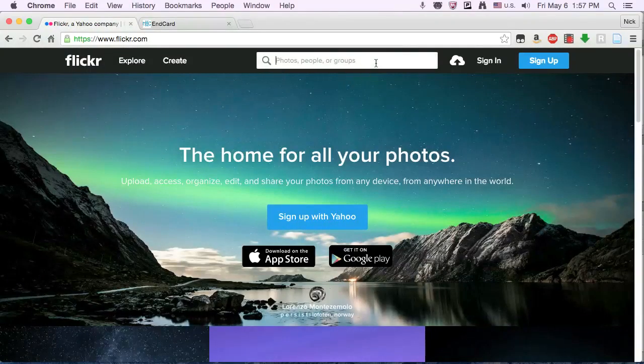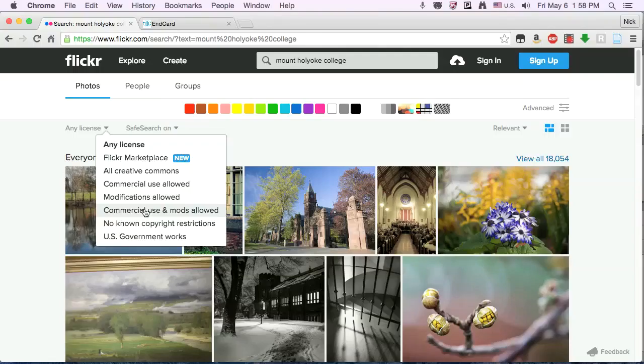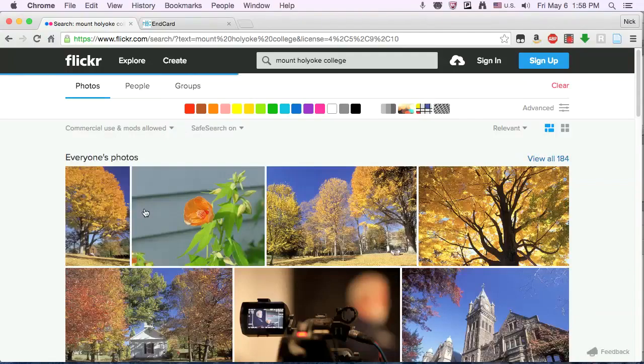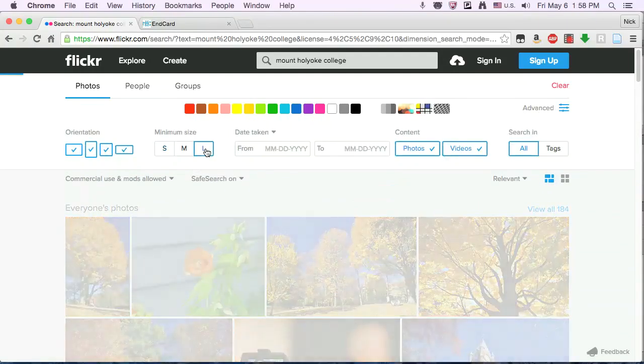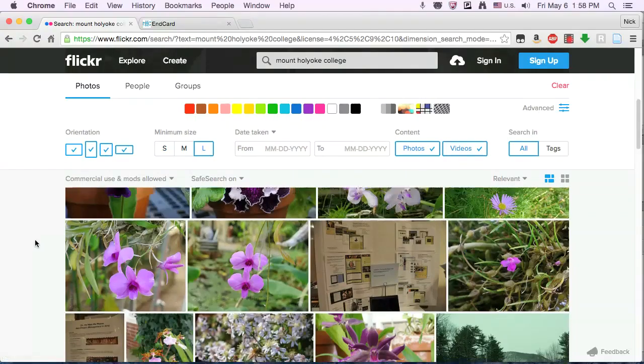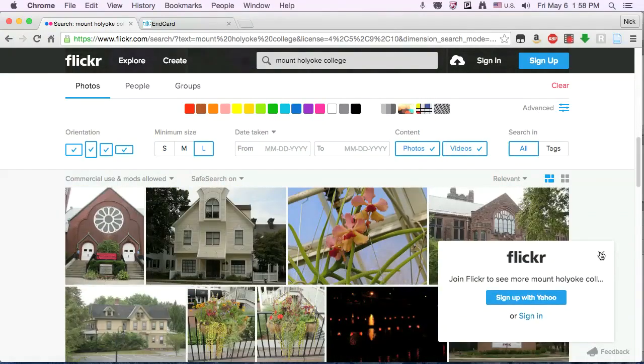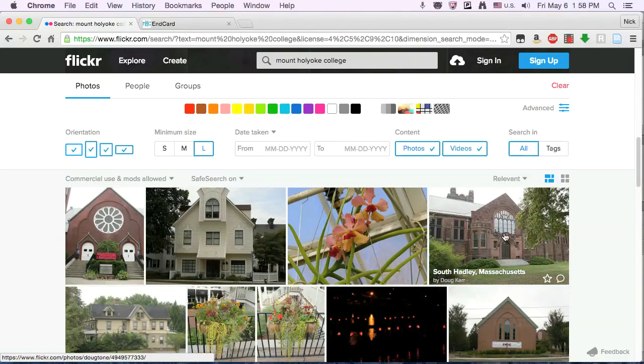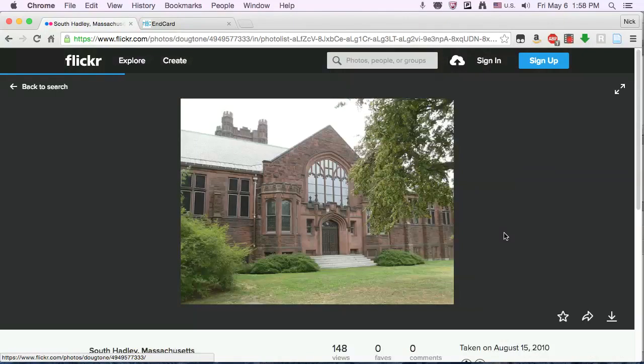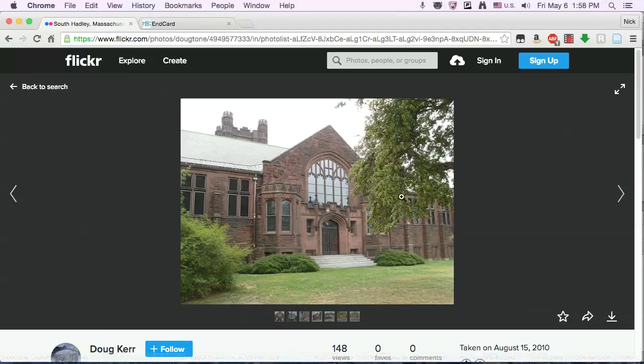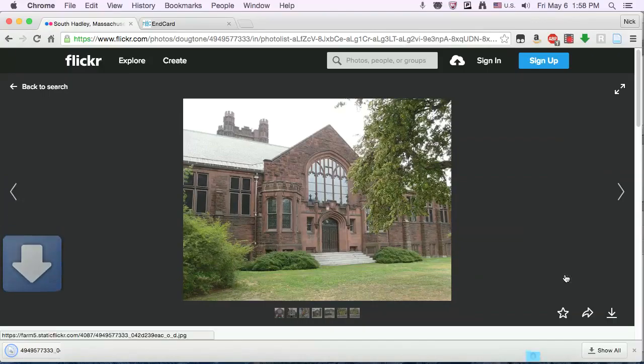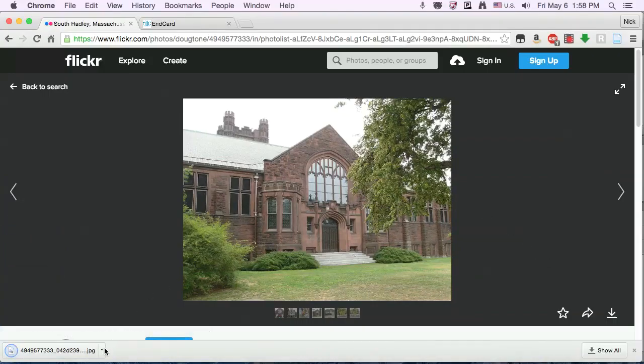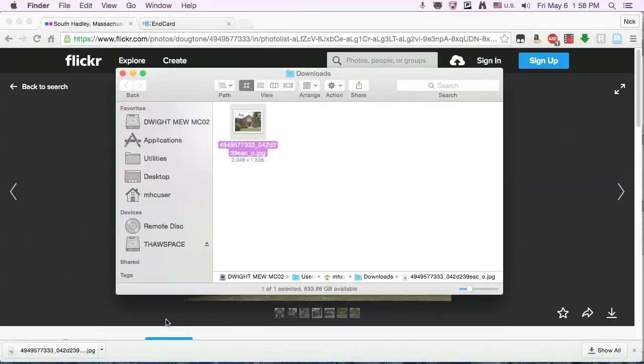I'm going to start by finding an image on Flickr that we can use. Let's limit it to Creative Commons licenses and large images. I'm not going to join Flickr. So here's a nice image of the library, thanks to Doug Care. And we're going to download the original size, the biggest possible. Show in Finder. So now we've got a large JPEG to work with.